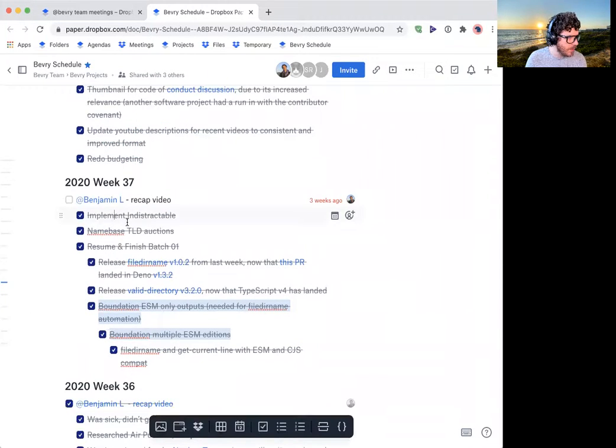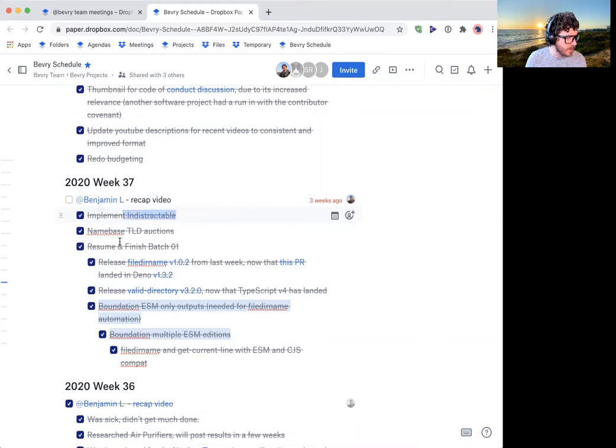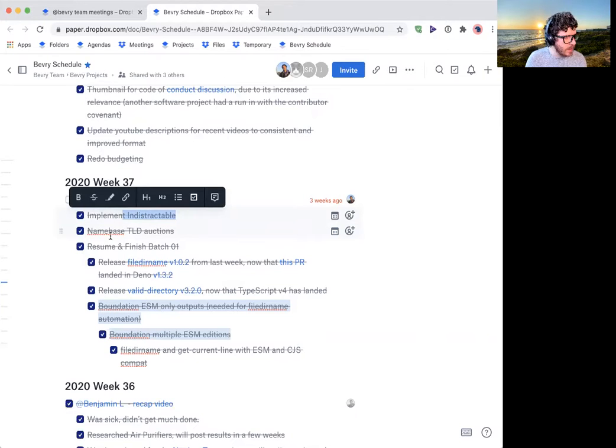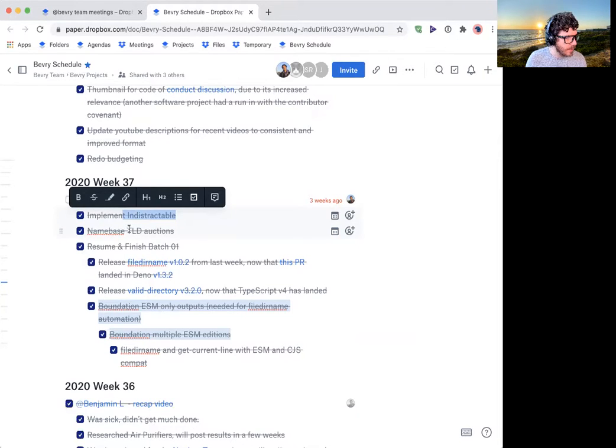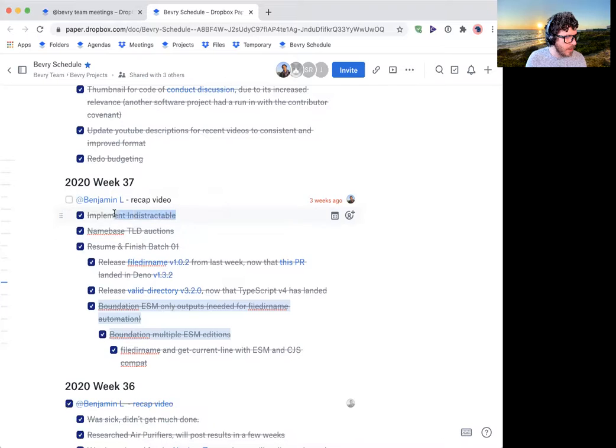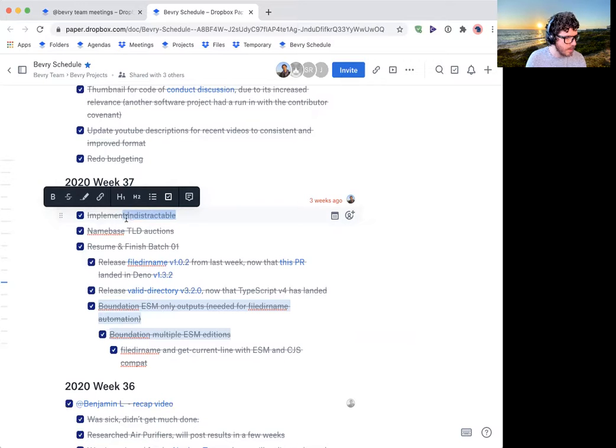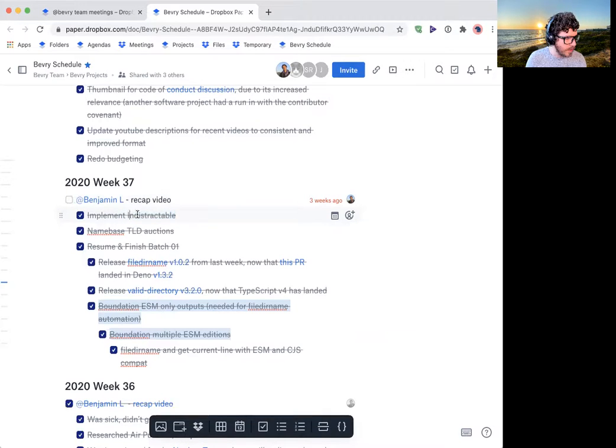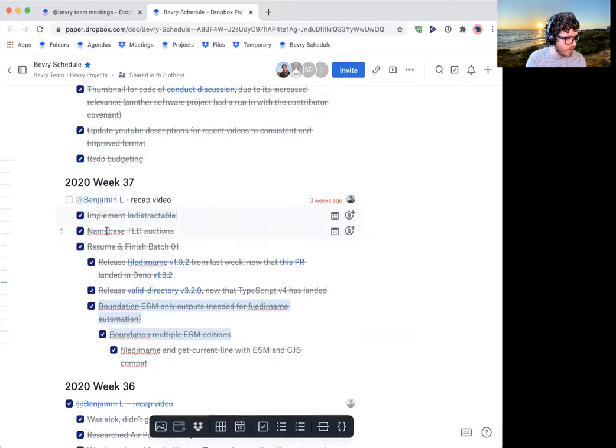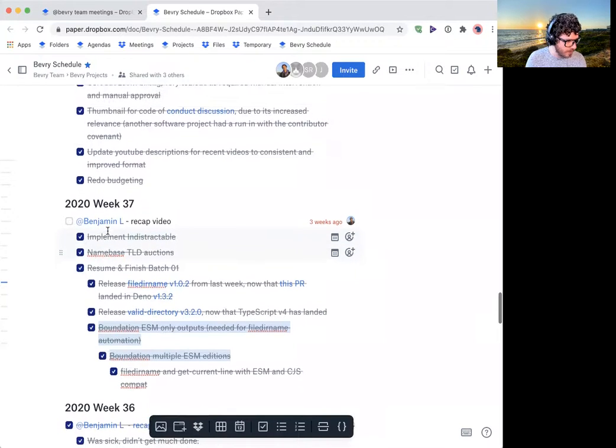So week 37, I finished the book Indestructible and started implementing its practices. That was quite beneficial, although it takes quite adjustment for myself to get into a time box schedule. Time boxing for certain tasks or like collaboration makes a lot of sense, but for an independent schedule for the type of work I do, it's a little bit tedious. But we'll still see how that goes.